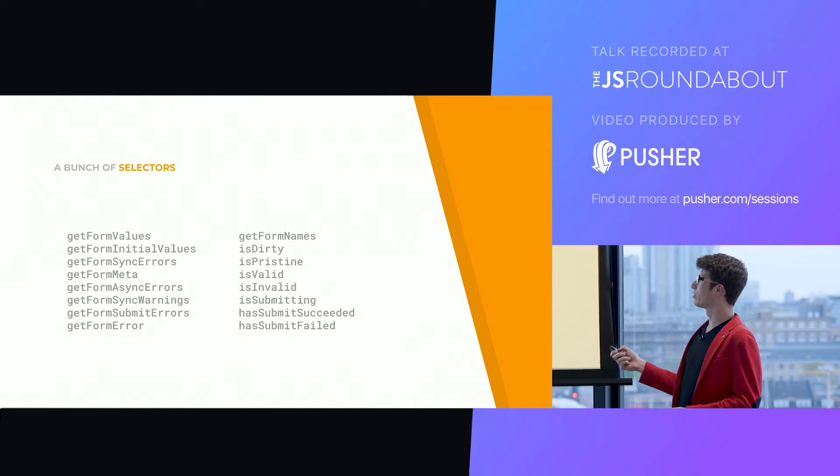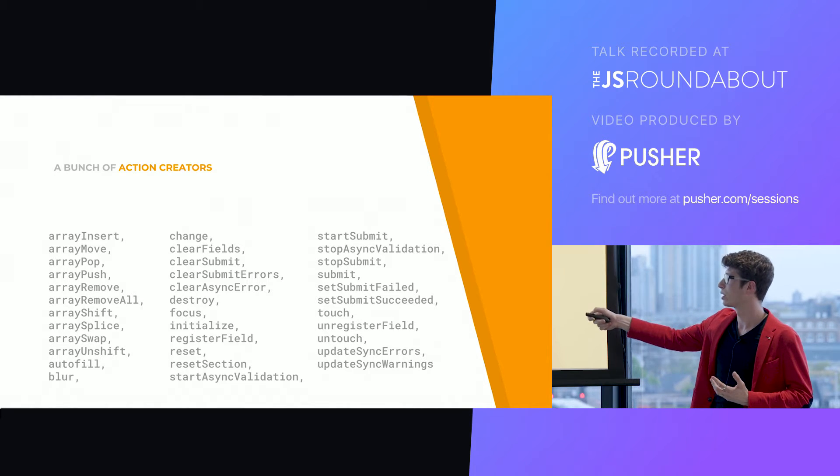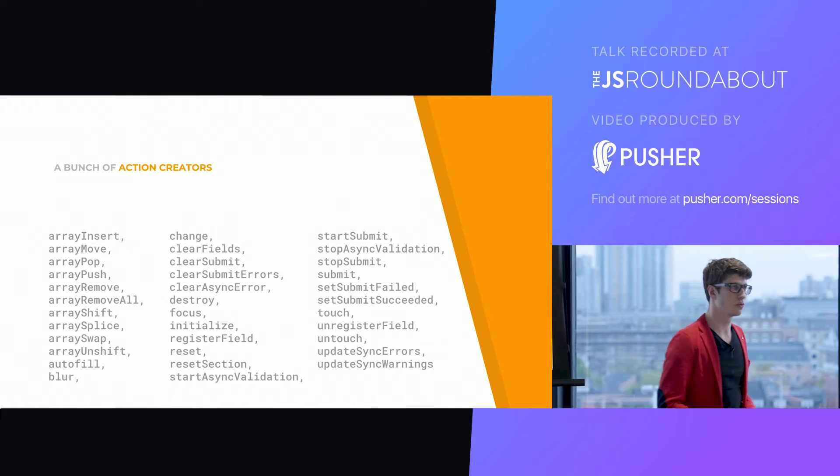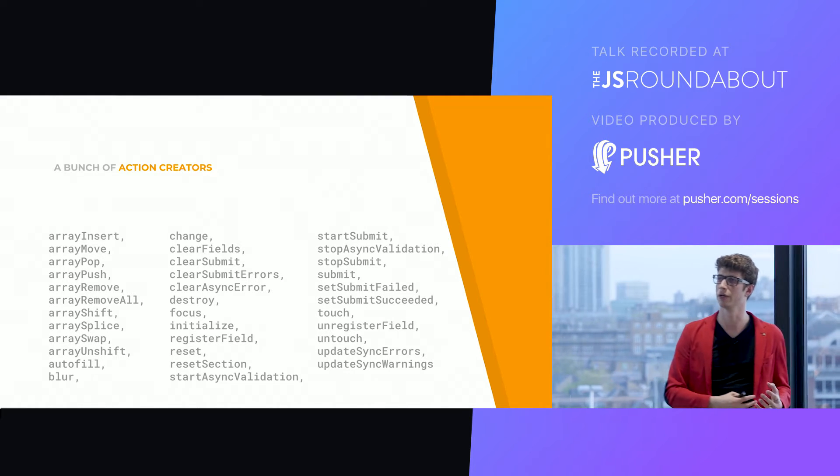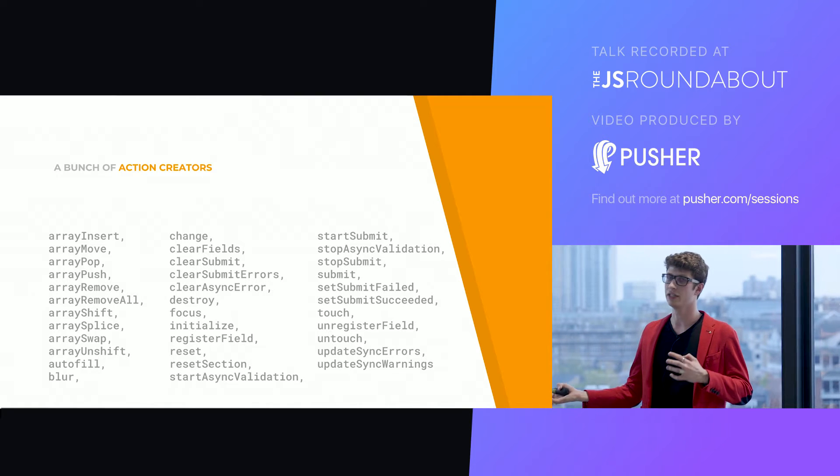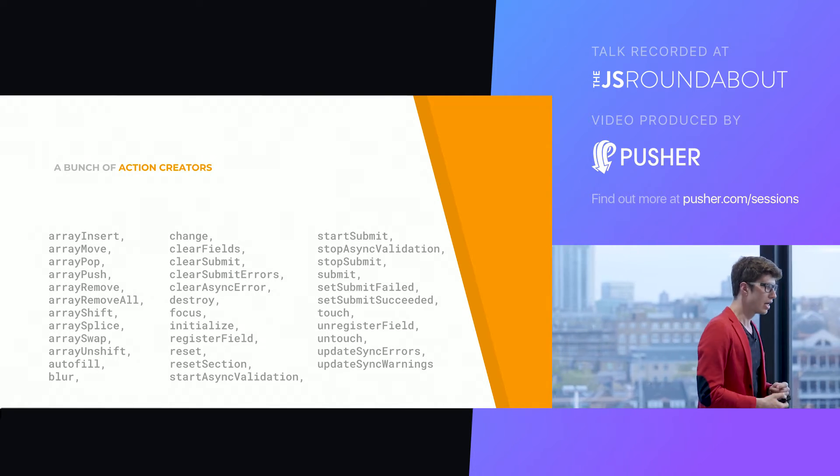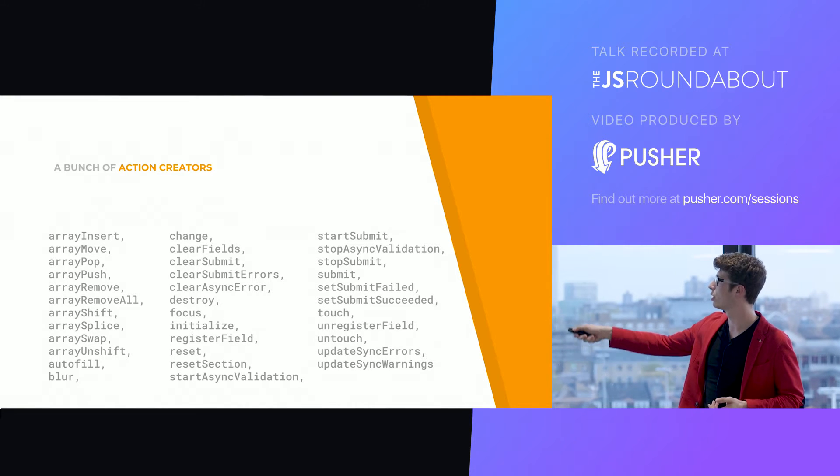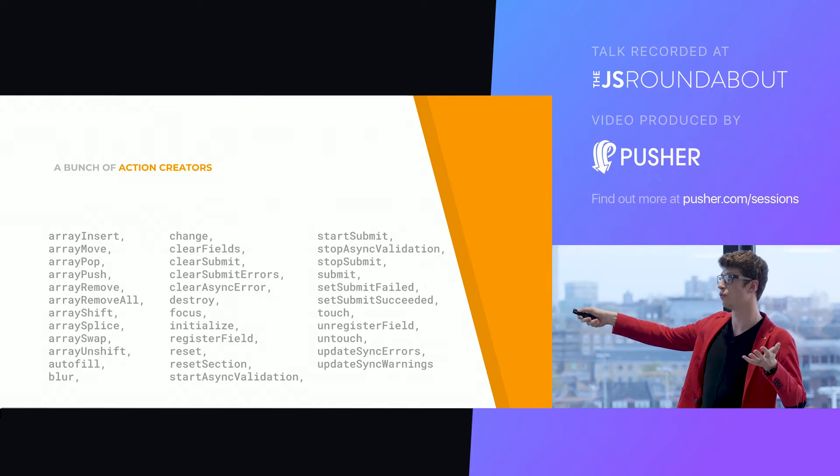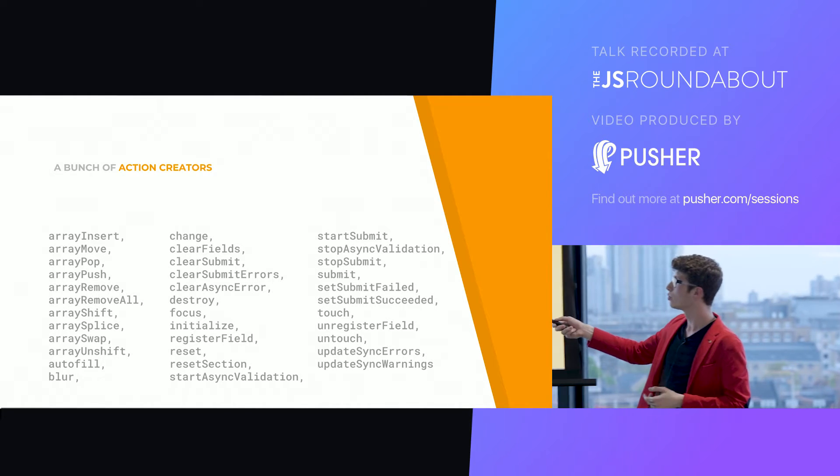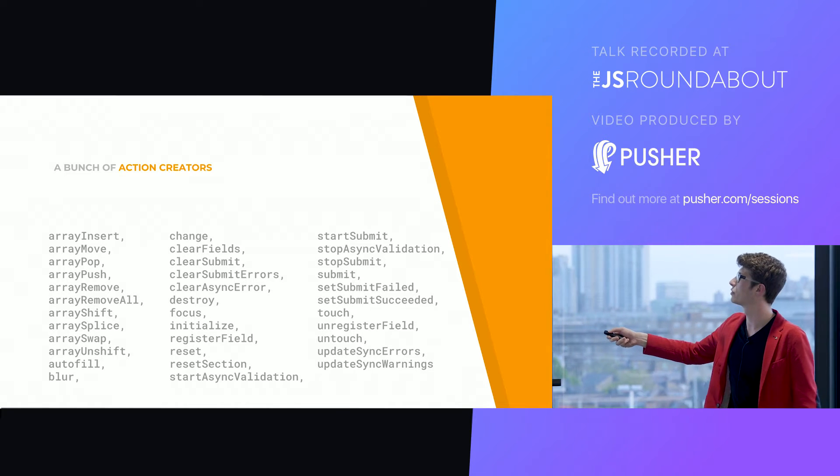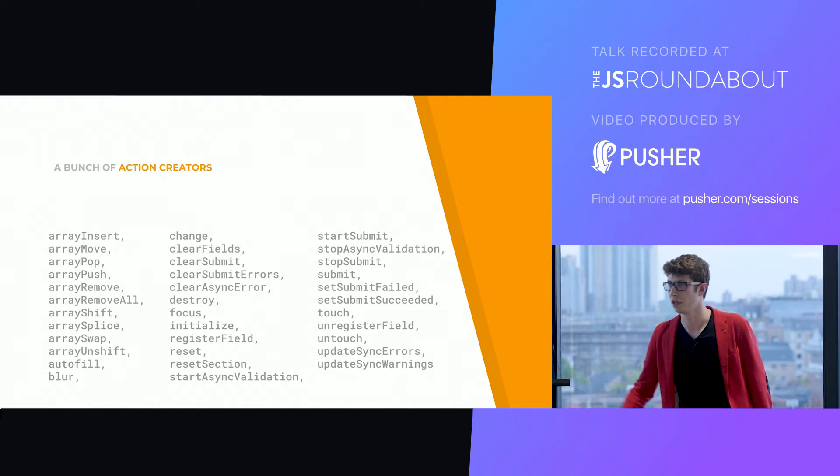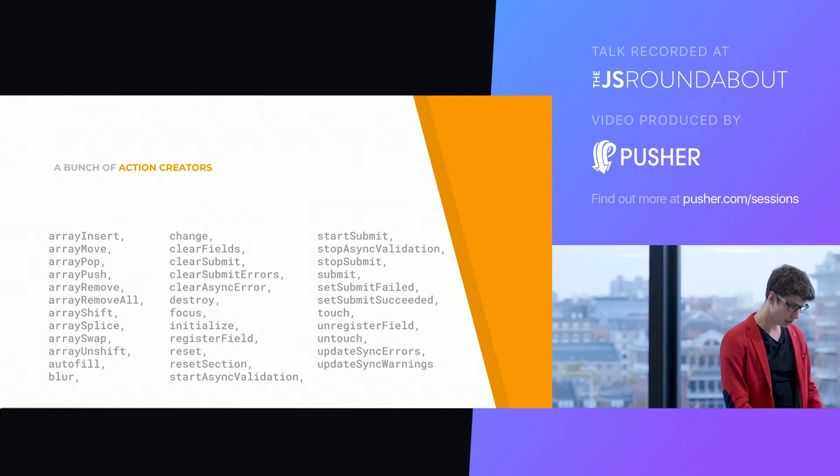Even more interesting, you have a bunch of action creators. That allows you to interact with your form programmatically. That means that from anywhere in your code, you can just dispatch actions and it will affect your form. For example, here we can see our blur action, a change action that will allow you from anywhere, from a component, from a thunk, from a saga, to change the value of a field. You can clear your fields, focus one, submit your form, touch a field. You can do pretty much whatever you want. You can really go crazy.